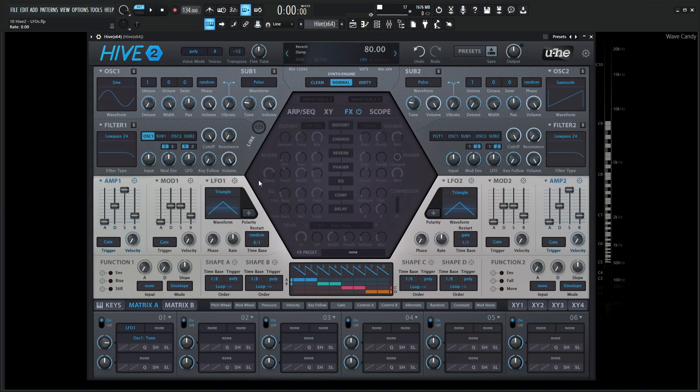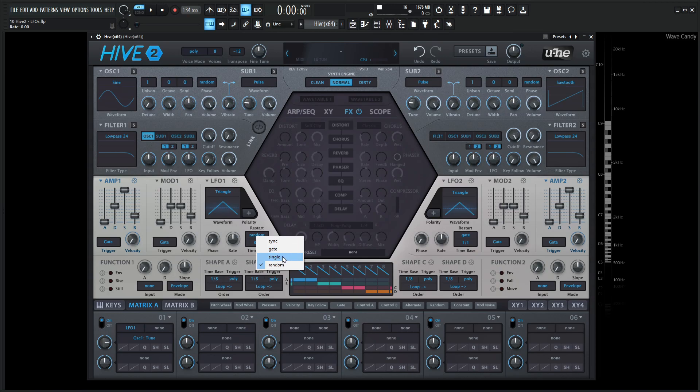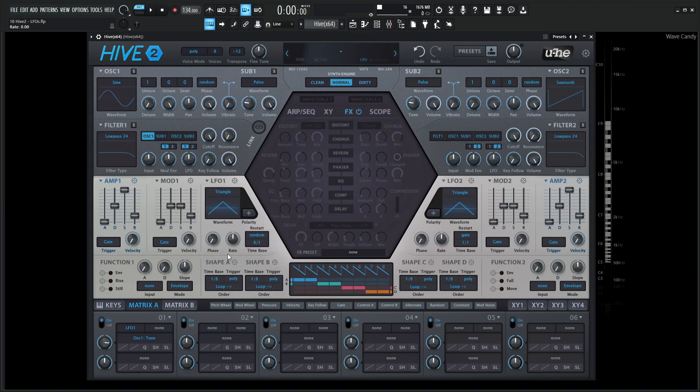So yeah, that's basically the LFOs in a nutshell. They're not too complicated, but I definitely want you to remember that this rate knob is here and it's very useful. And the main difference is between gate, single, and sync here, especially with single here. If you want notes or voices to follow the same LFO, then go with single if you don't want that functionality. Maybe gate or something like that is more your speed. So yeah, that was the LFOs. Hopefully you learned something. Thanks for watching and we'll see you in the next video.